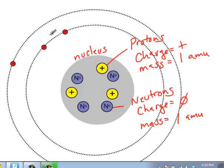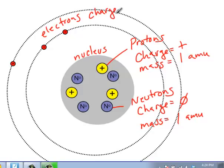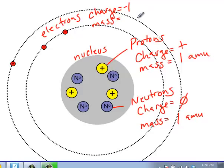Outside of the nucleus, in the electron cloud, we have the electrons. The electrons have a charge of negative one. Notice how much smaller an electron is when compared to the protons and the neutrons. The mass of an electron is what we say is negligible — it's so small that we don't concern ourselves with calculating it. So they have no mass to be concerned about when we're calculating.